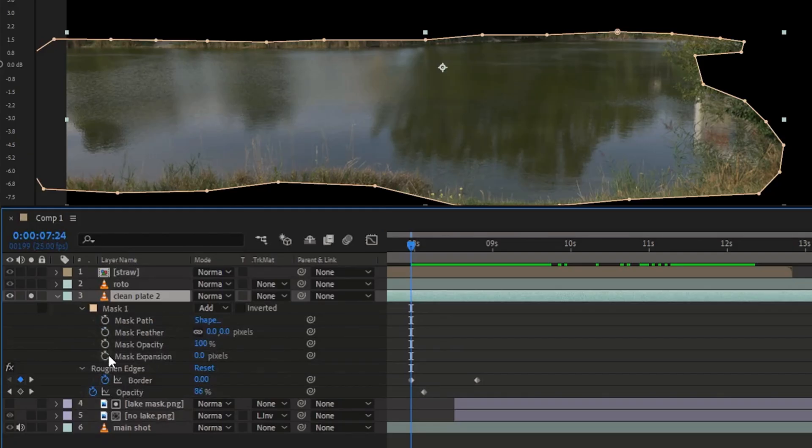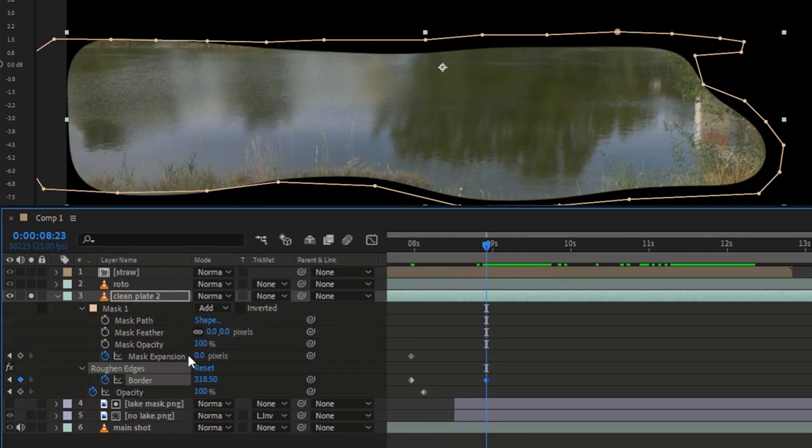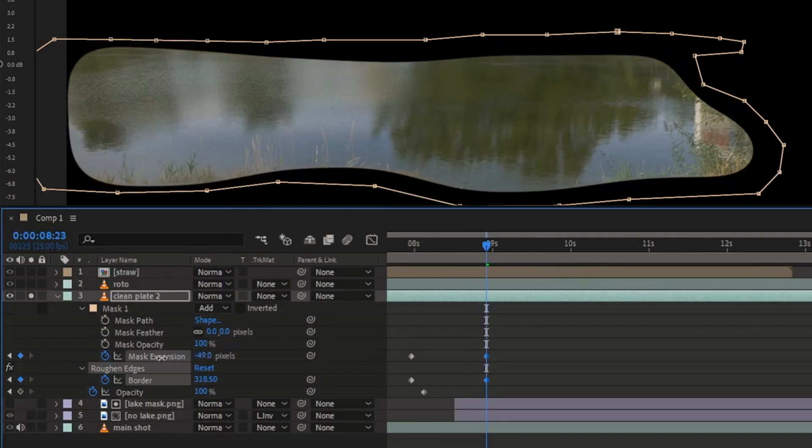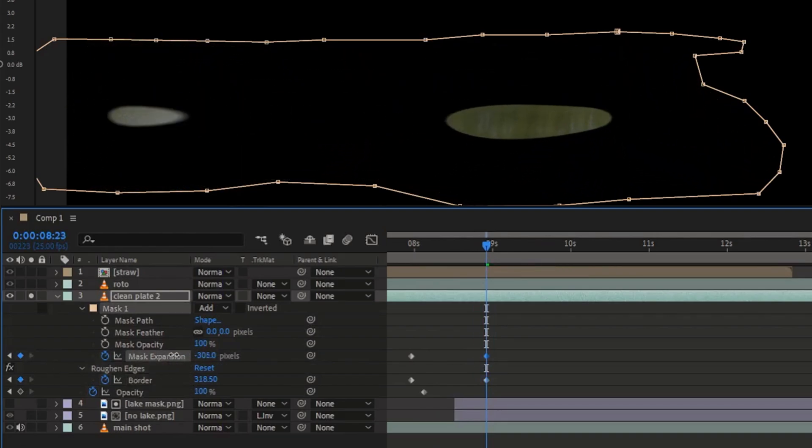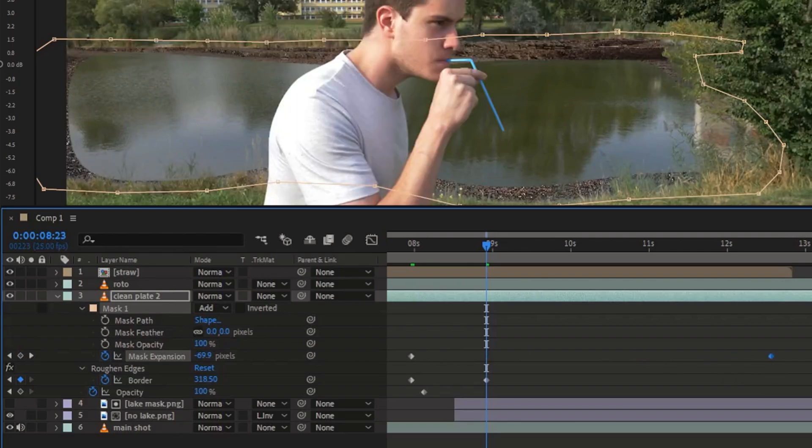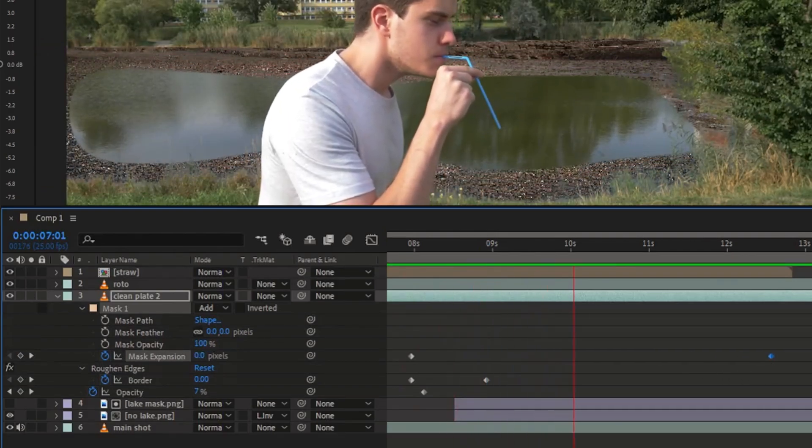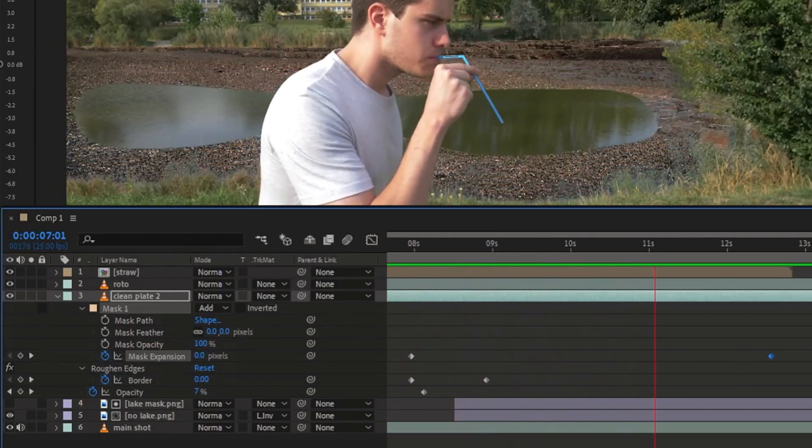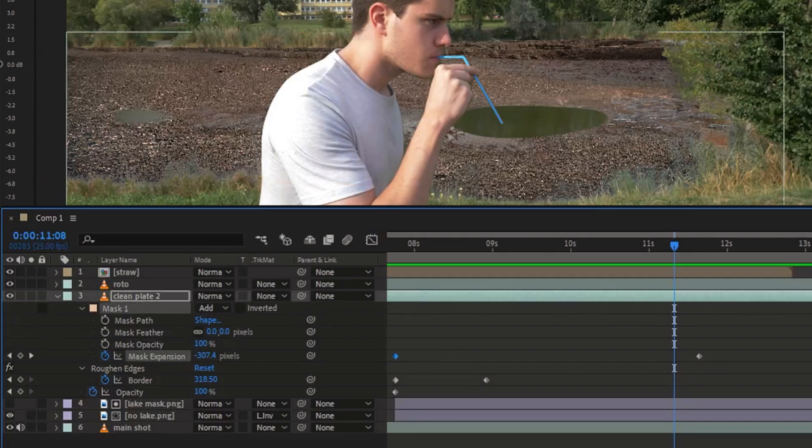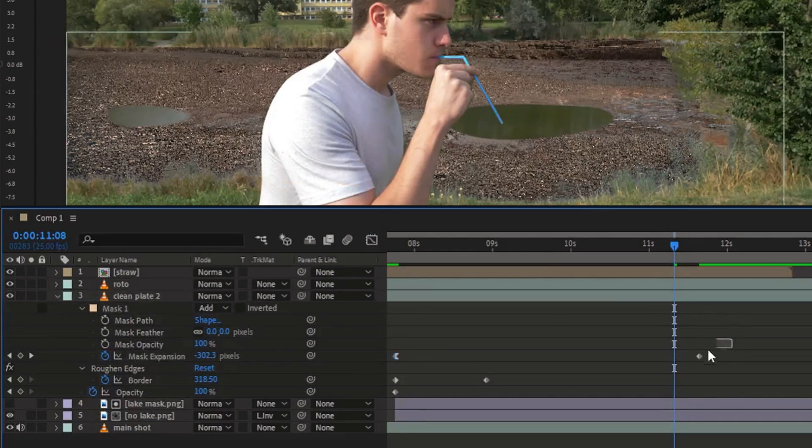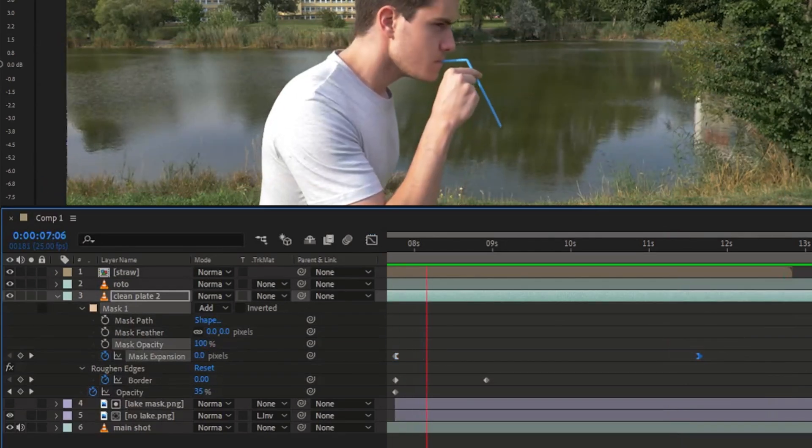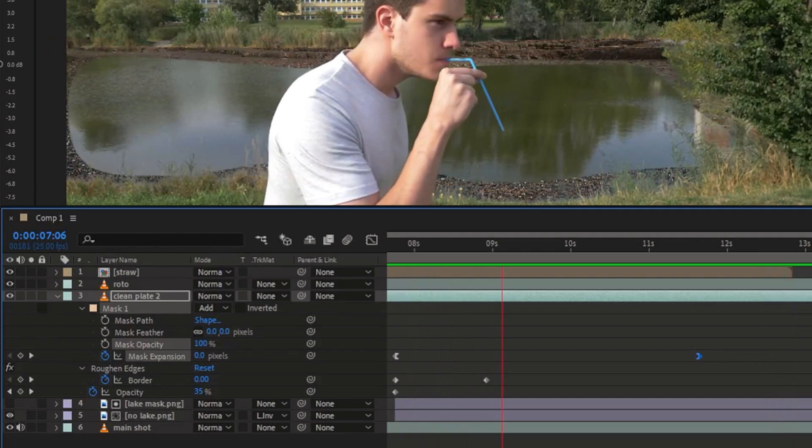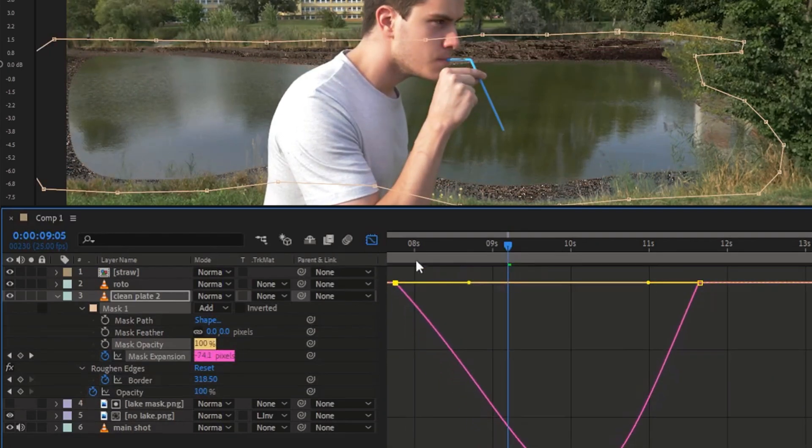Then enable animation for the mask expansion, go a few frames ahead and decrease it till the water disappears completely. To make the animation smoother, you can right-click the keyframes and choose Easy Ease Out and Easy Ease In or use the shortcut Shift F9 and F9. You can also tweak the animation in the graph editor.